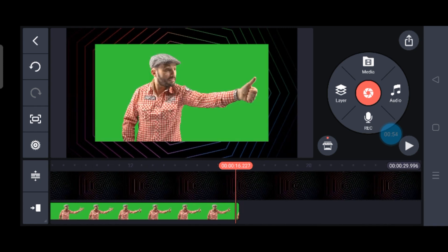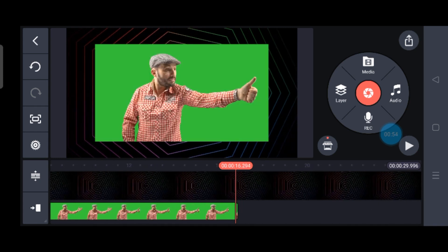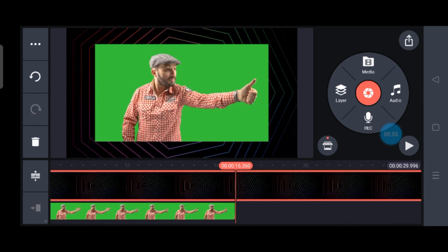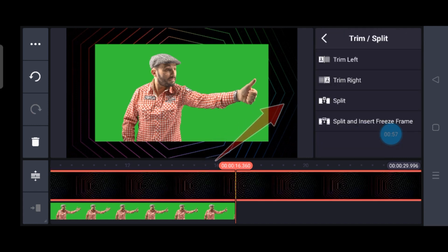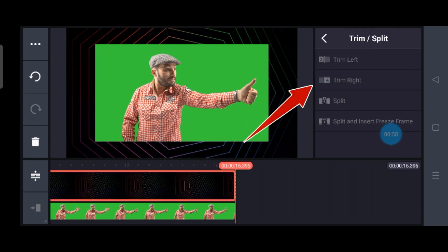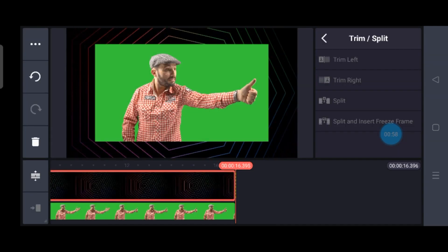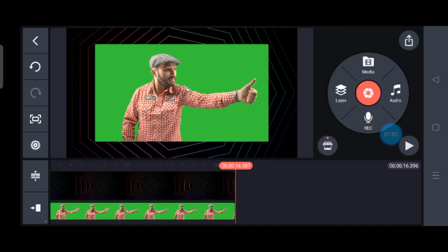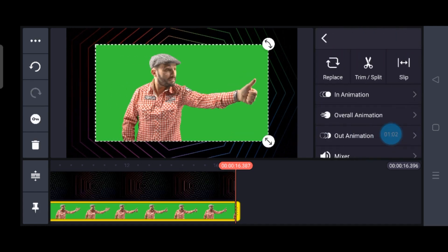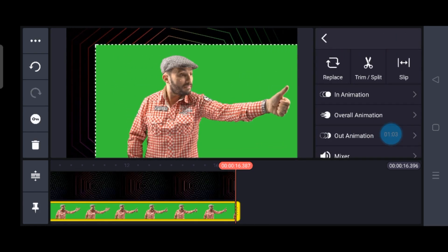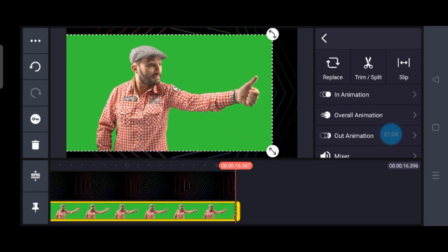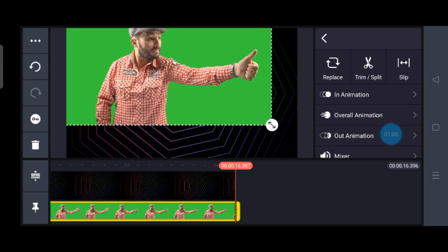Select the background — if you find it is too long, select it and it will automatically open the trim option. Trim right or left, whichever part you want. Then go to the initial position, select your green screen video, and stretch it to fit it to the screen perfectly.